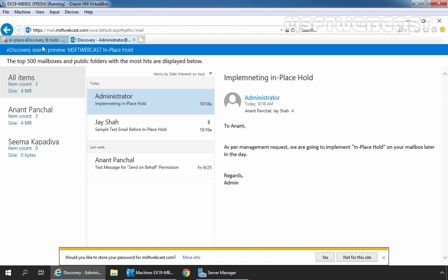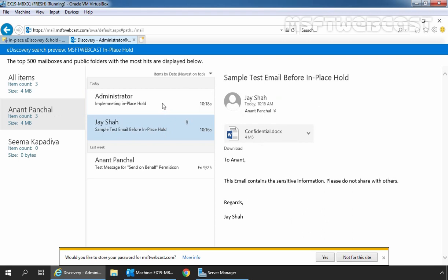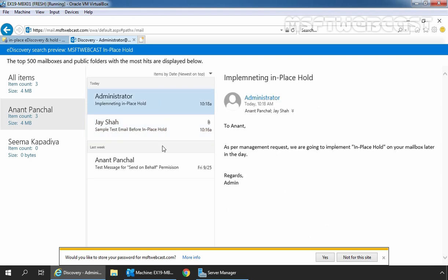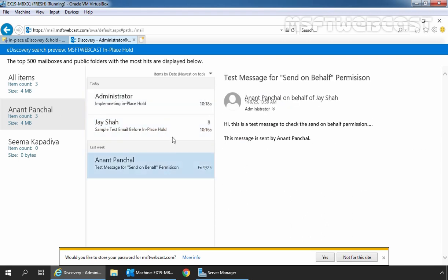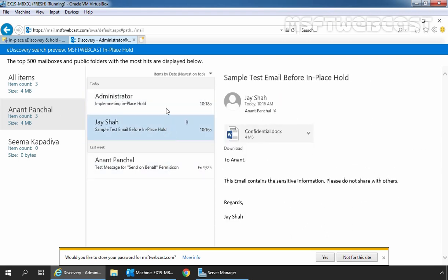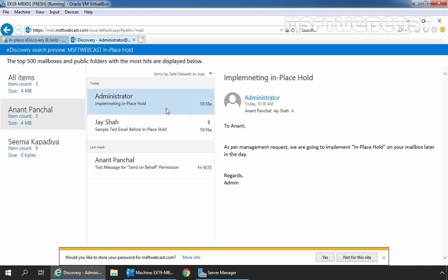Here we can see total all items, 3 mails are there. For Anand Panchal, we have 3 mails and for Seema Kapadia, we don't have any mails under it. Fine? So this is the way how administrator can run an eDiscovery search on the user's mailbox to search and recover held items.